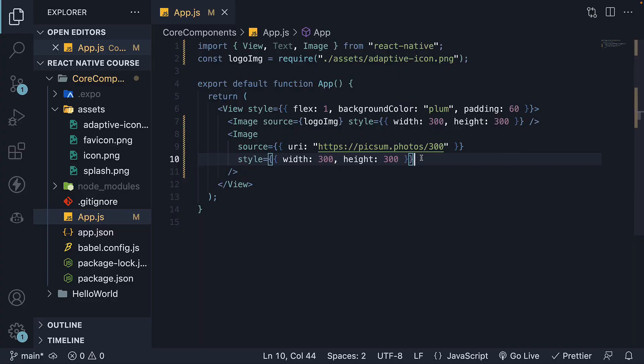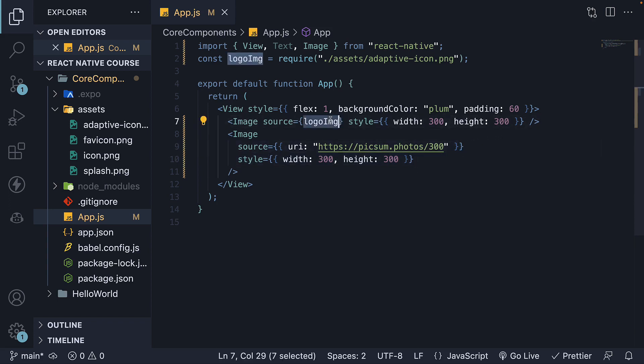It's very important to note that specifying width and height is mandatory for network images. For static images, React Native can infer the dimensions from the file data.